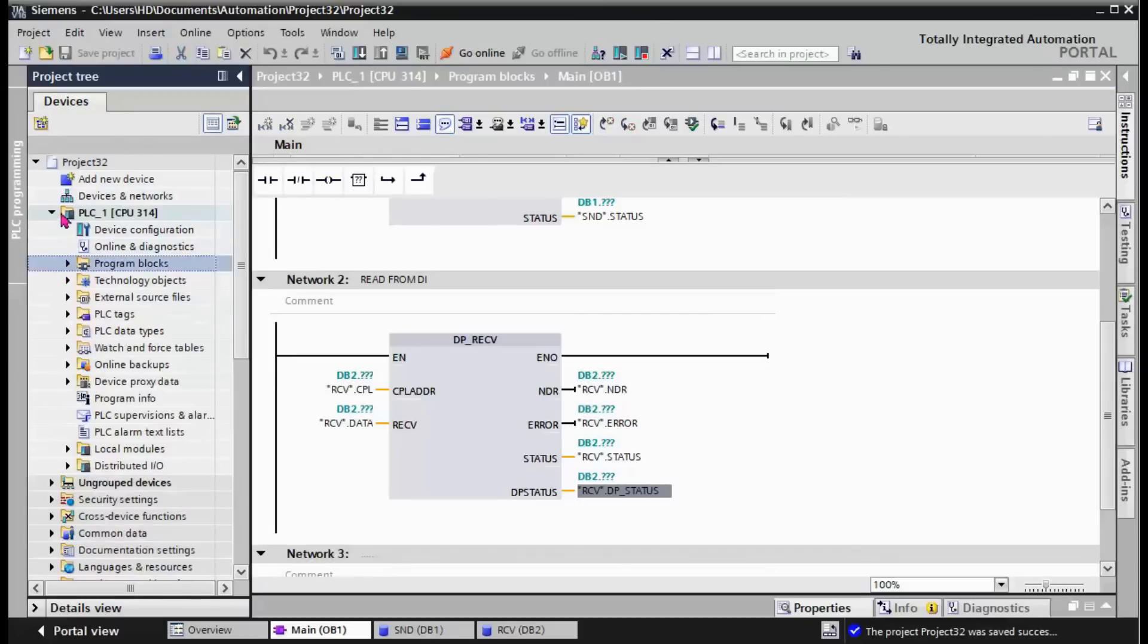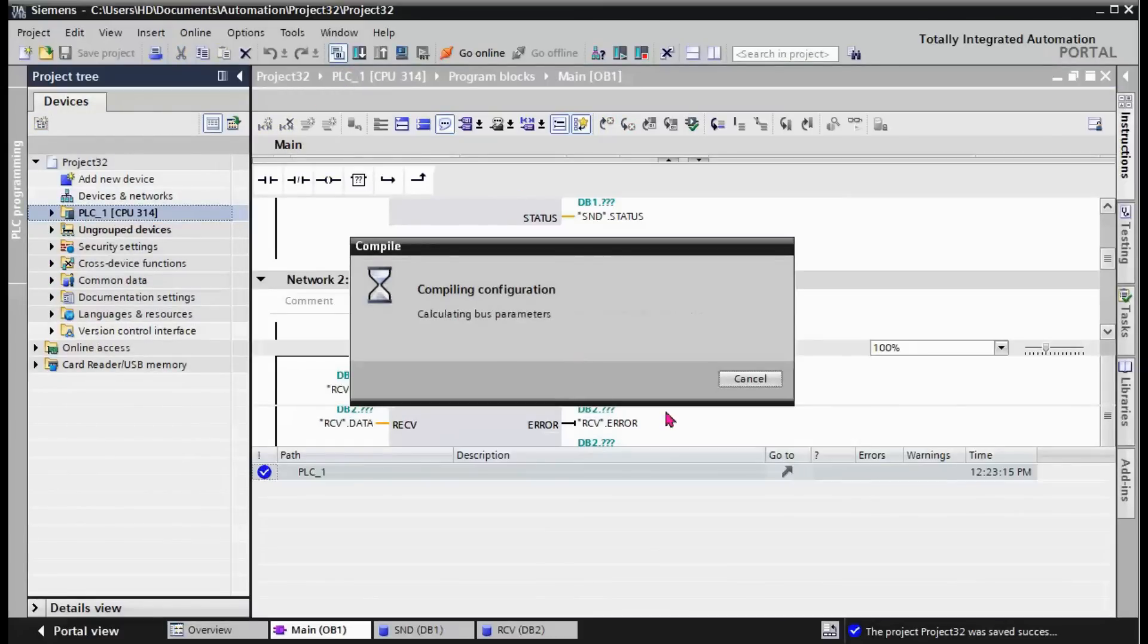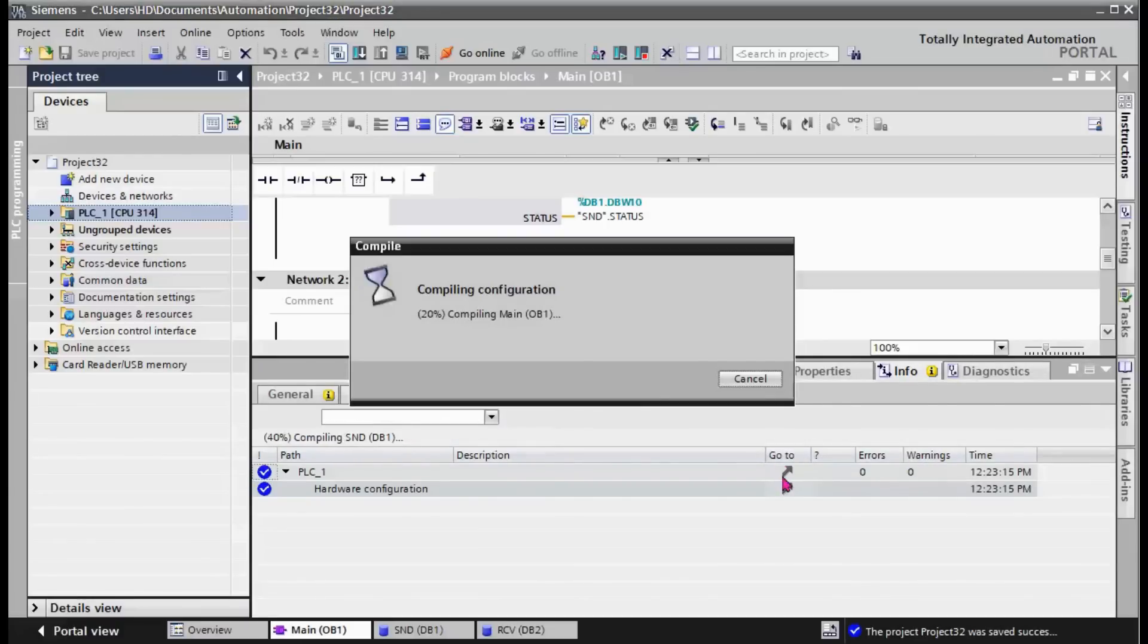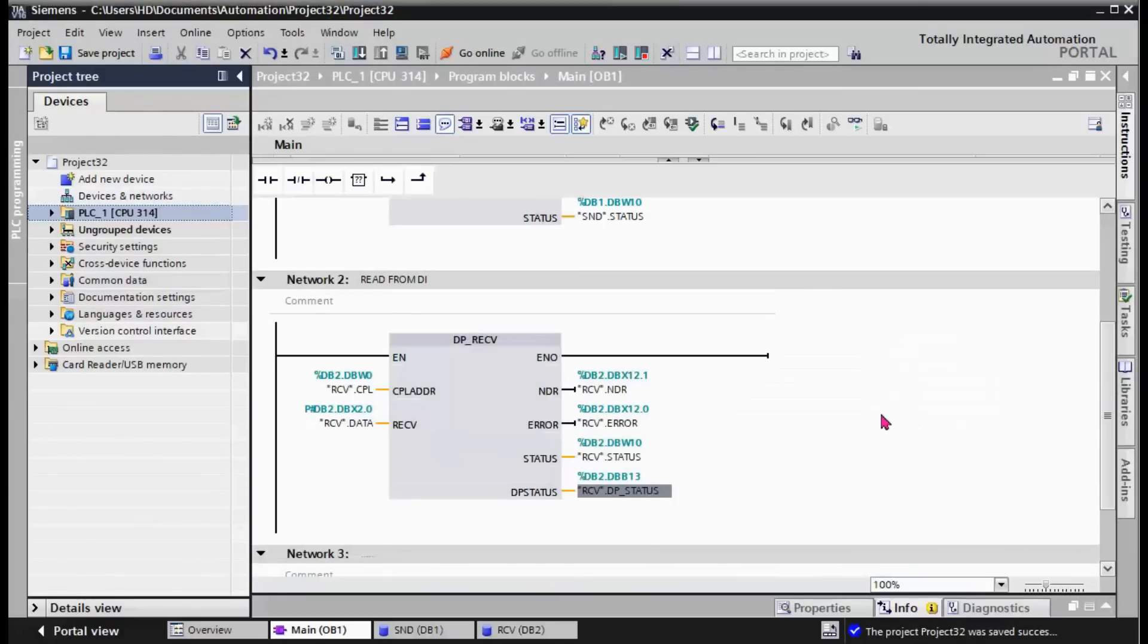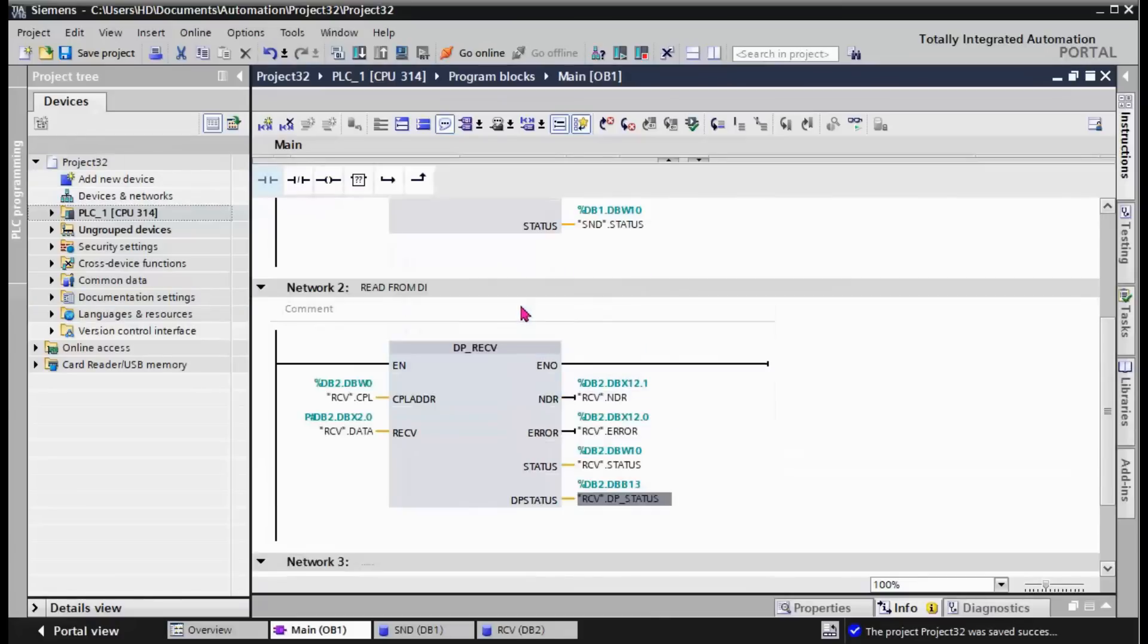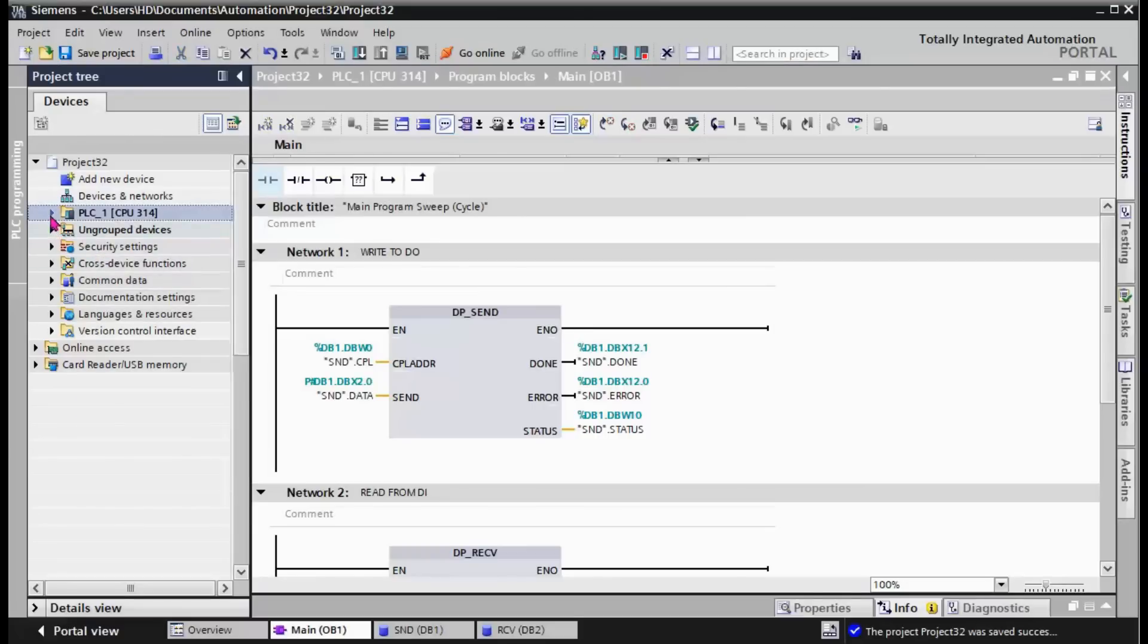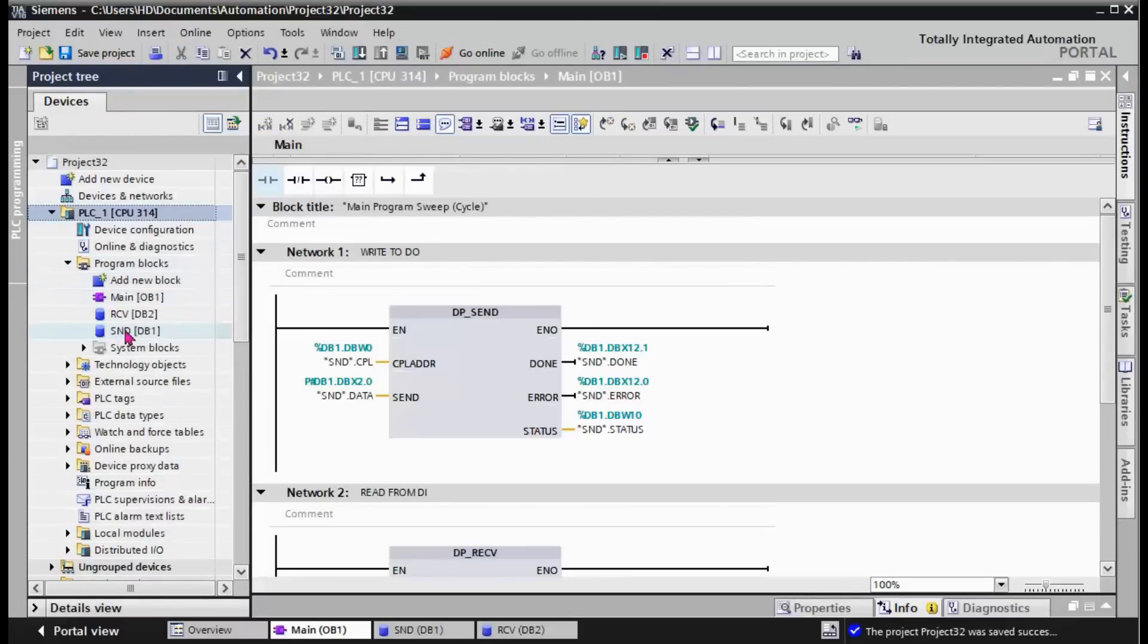We finalized the hardware configuration and the user program to read eight bytes of data from digital input and to write eight bytes of data to digital outputs. If you have the hardware and you want to test, the input data will be available here if you go online.